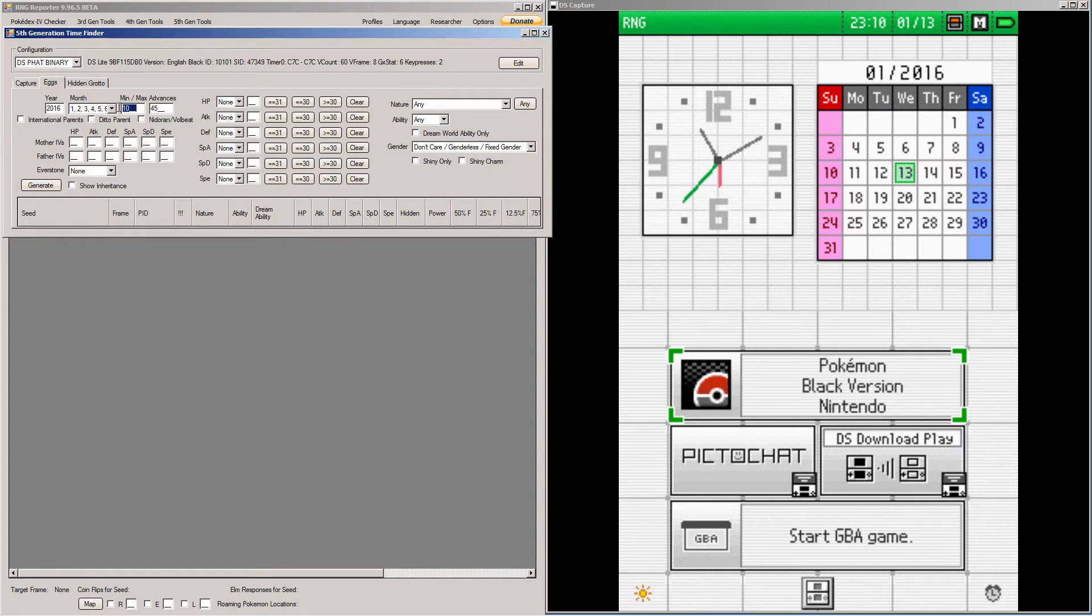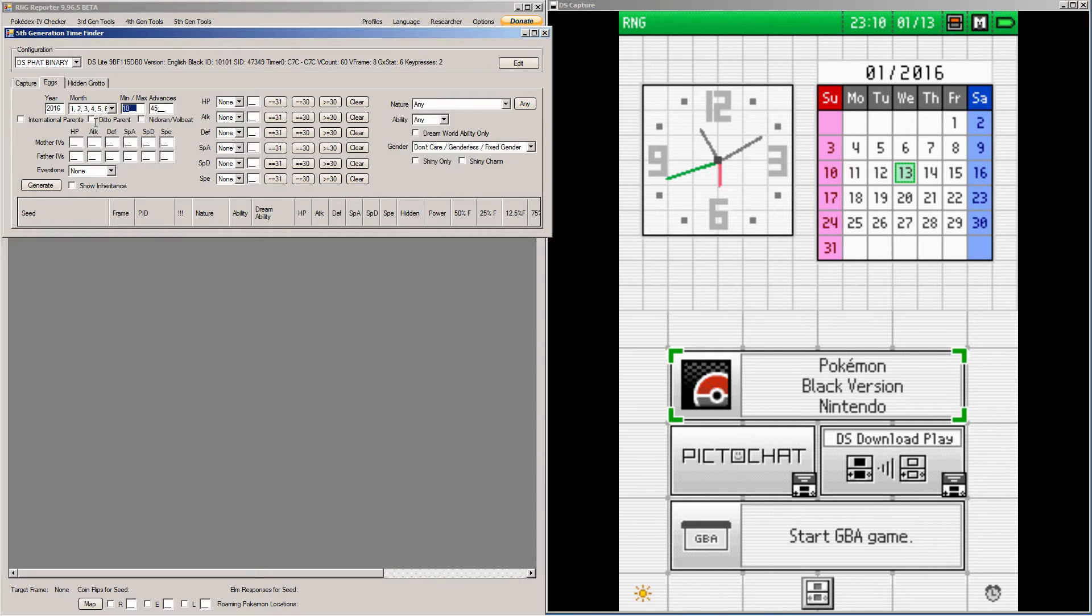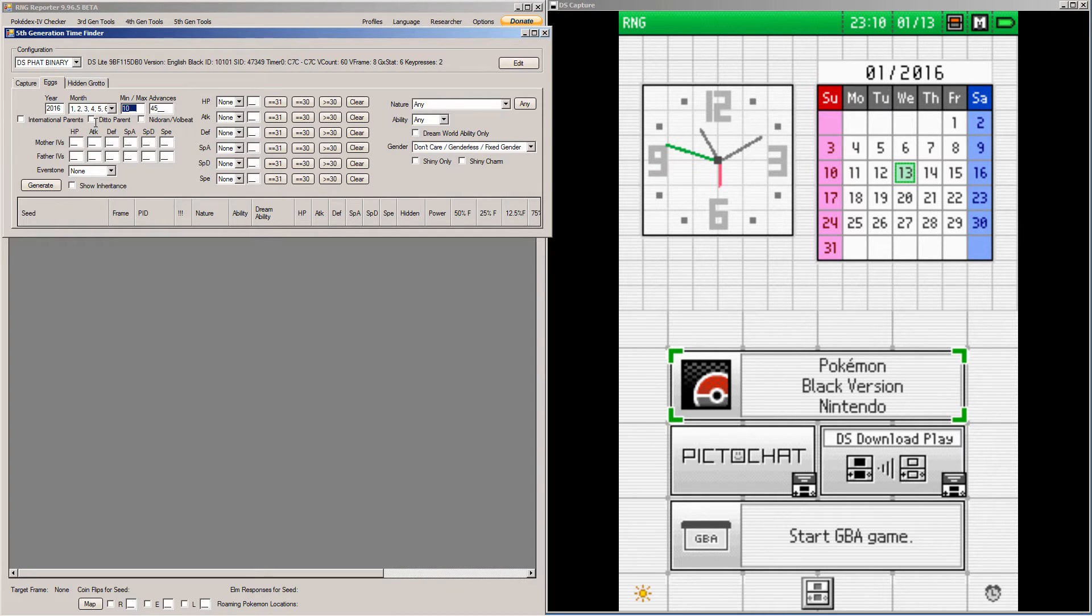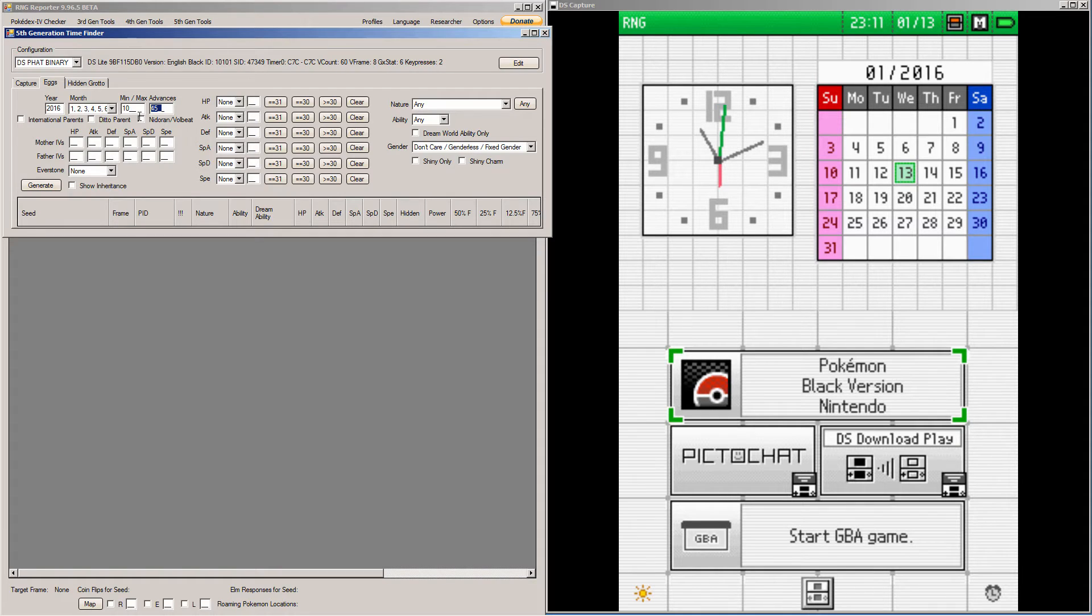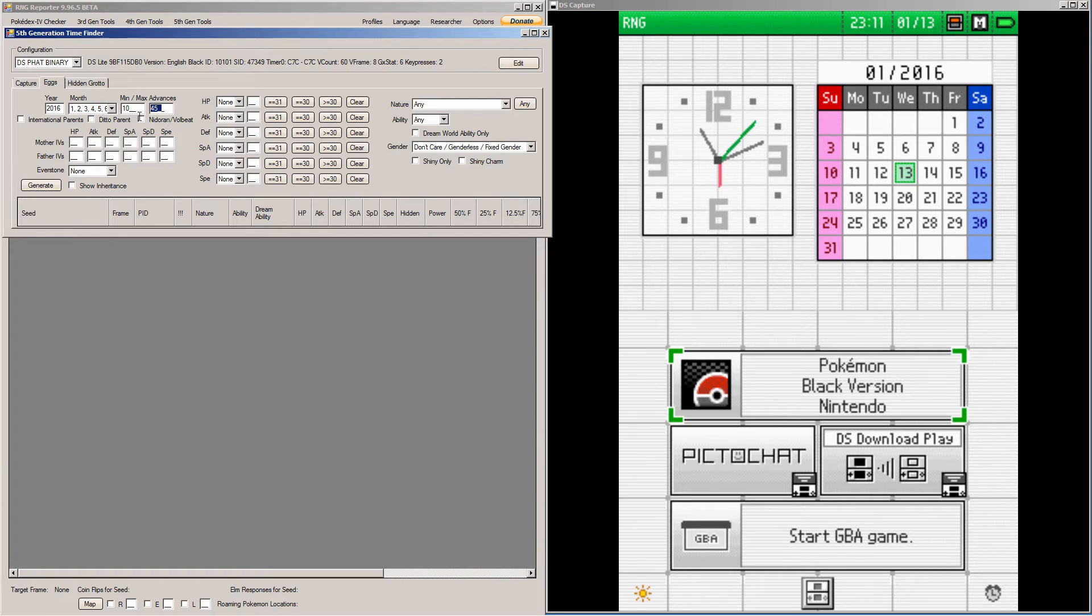The min-max advances is how many chatot chatters you have to listen to in order to get the shininess and nature you want. It's the PID frames. So, I always recommend leaving it at 10, because there are two moving NPCs outside of the daycare that mess up the PID frames. So, always keep it at a minimum 10 advances, because they will probably advance it around 8 or so just by themselves, before you pull the start menu up. And 45 is fine, because you have so many ways to control what spread comes out through the parents and natures and all that kind of stuff. But if you can't find the spread you want, just increase it. It's just the number of chatot chatters. I've done as many as 300 chatot chatters. So, there's no reason to just only advance that if you need to.